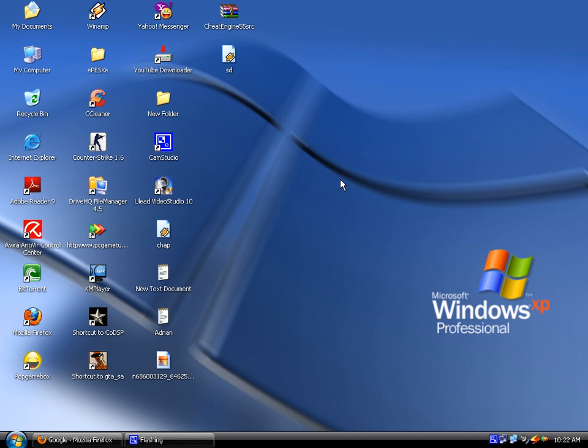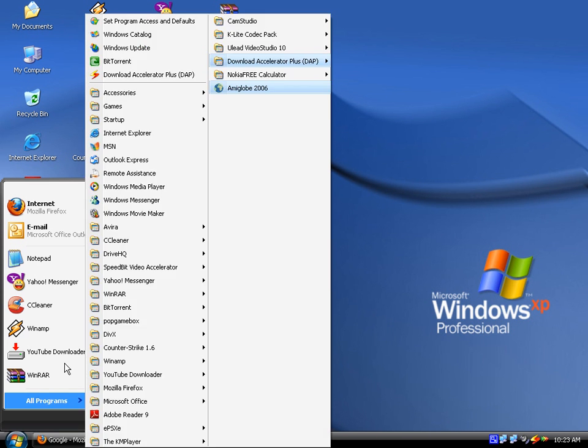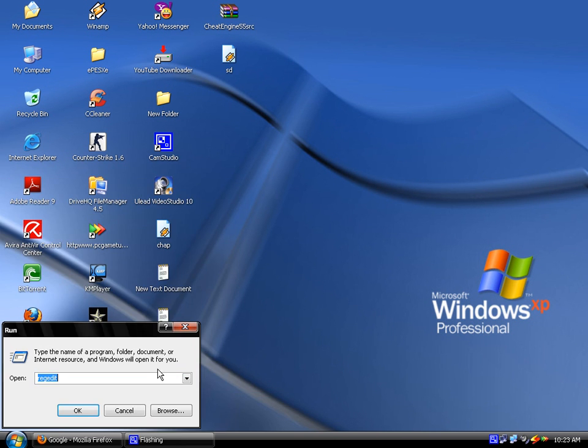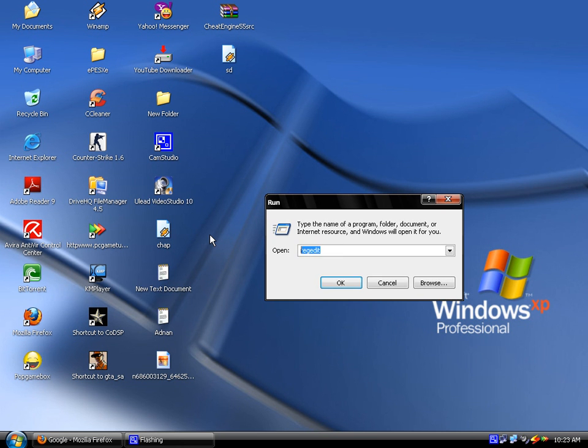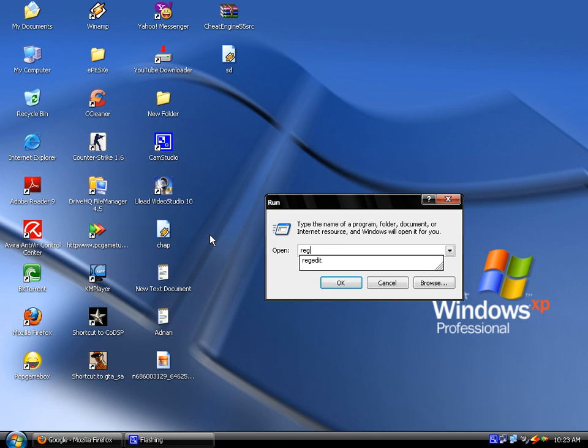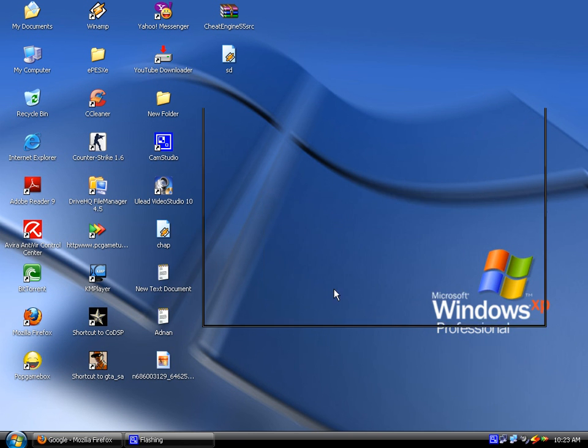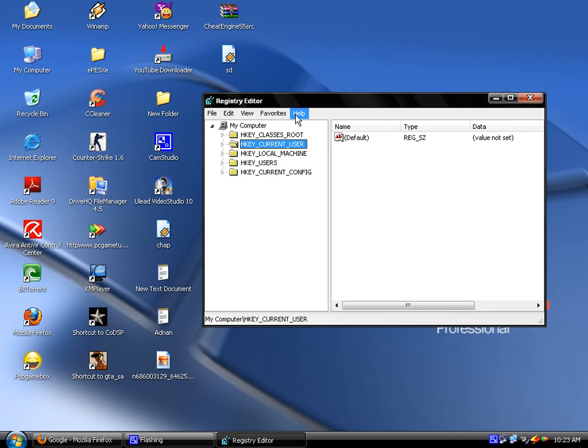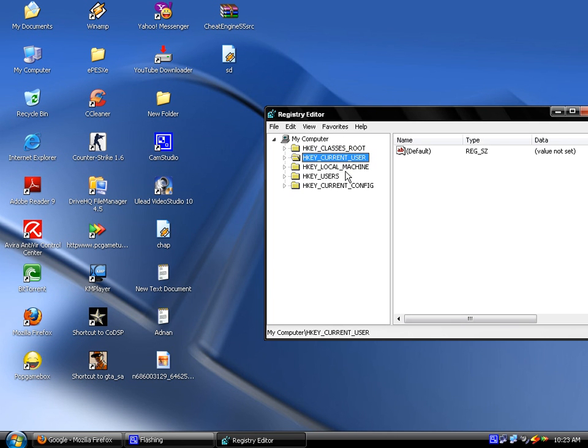To do this, first you have to run the Start menu. Click on Run, then here in Run, write regedit - that means Registry Editor. It's called regedit. Then press OK.